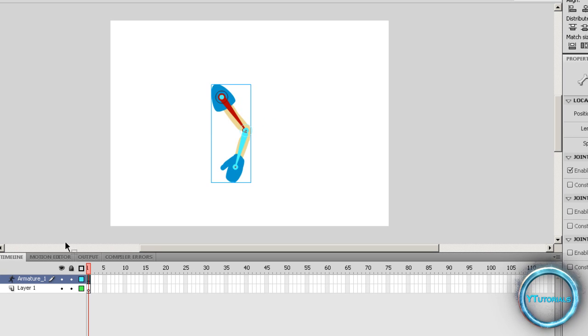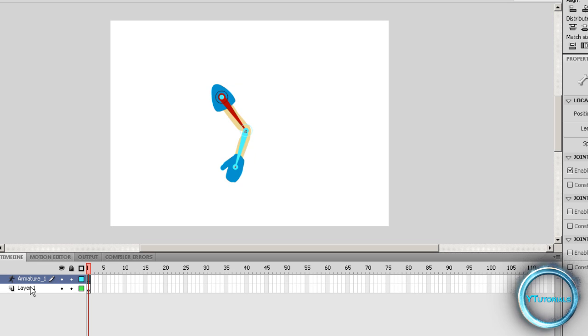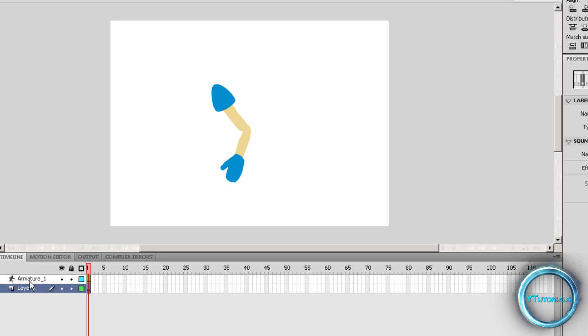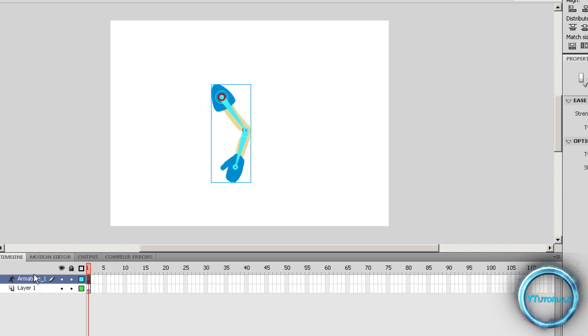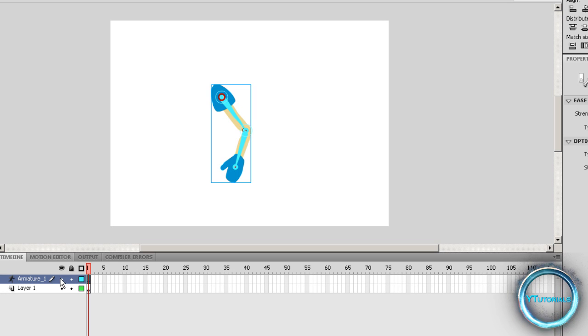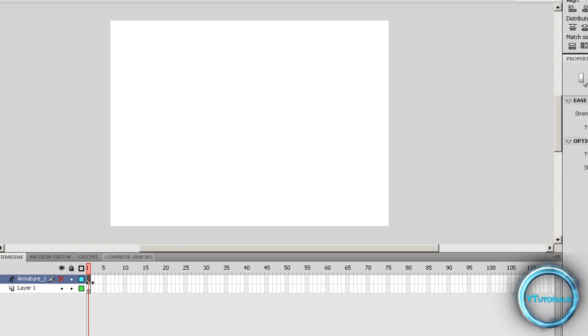You might have seen that you have an armature and the layer as usual. So you can modify that if you want. The armature is basically the bone thing.